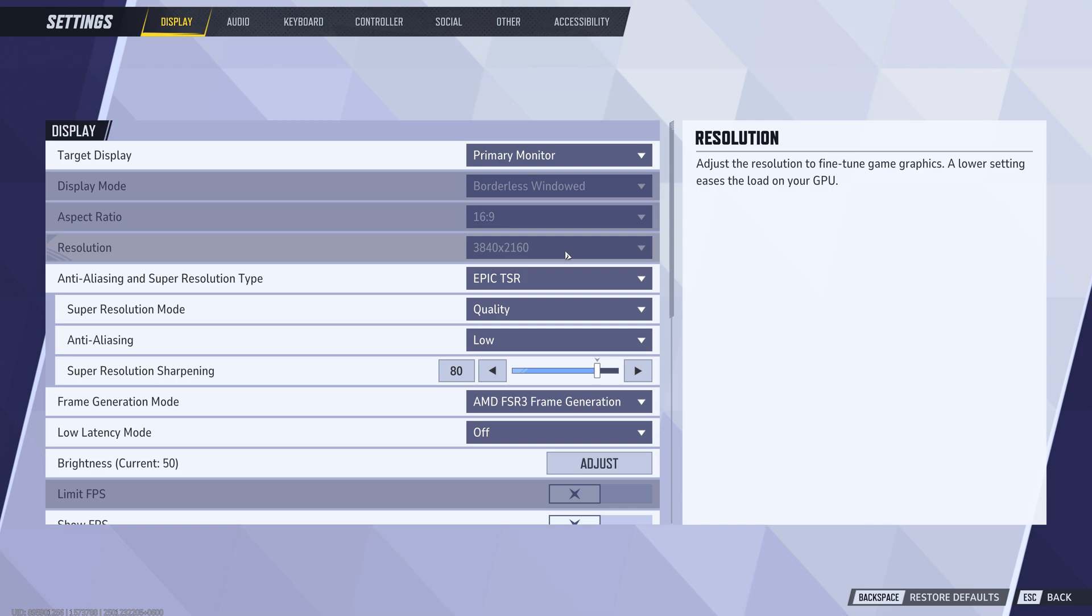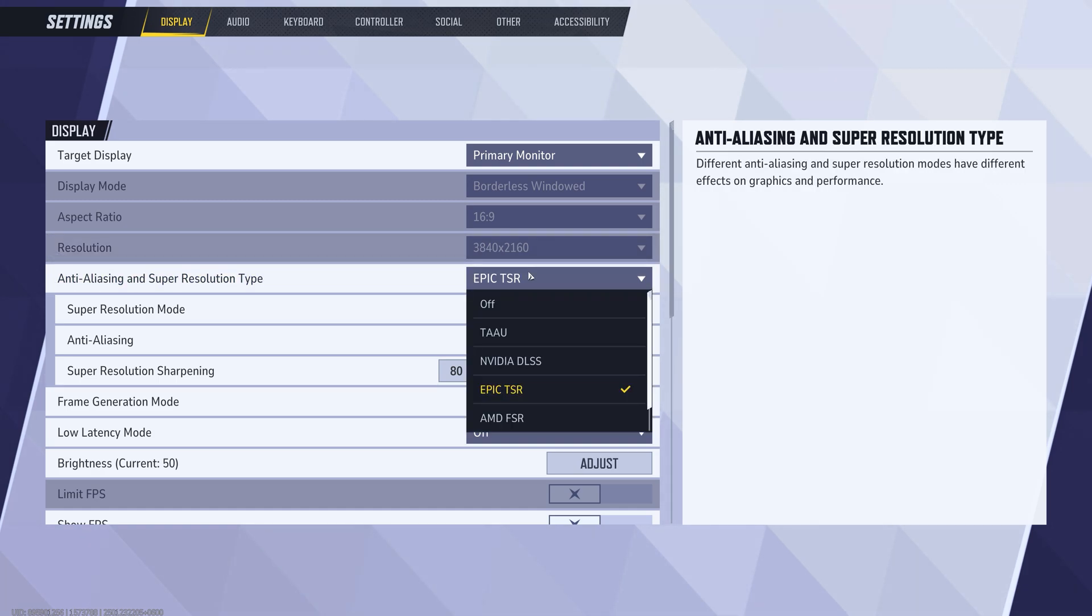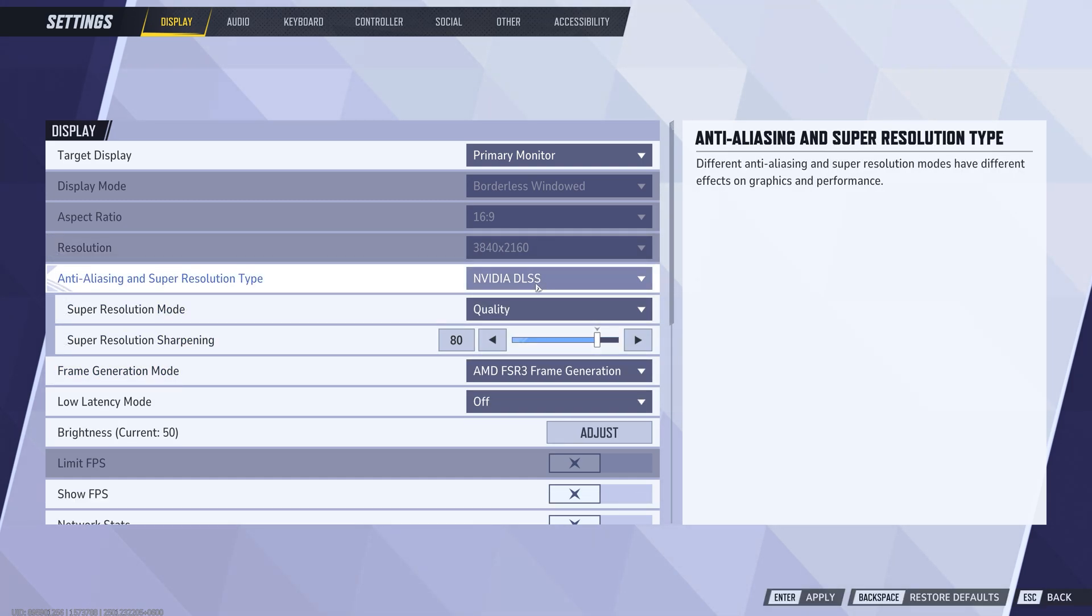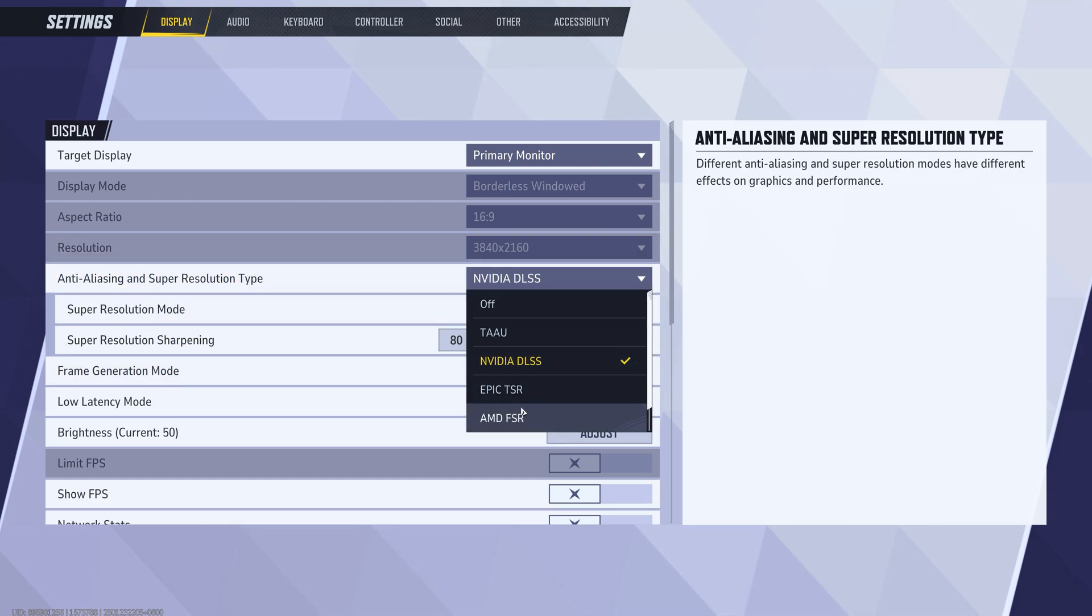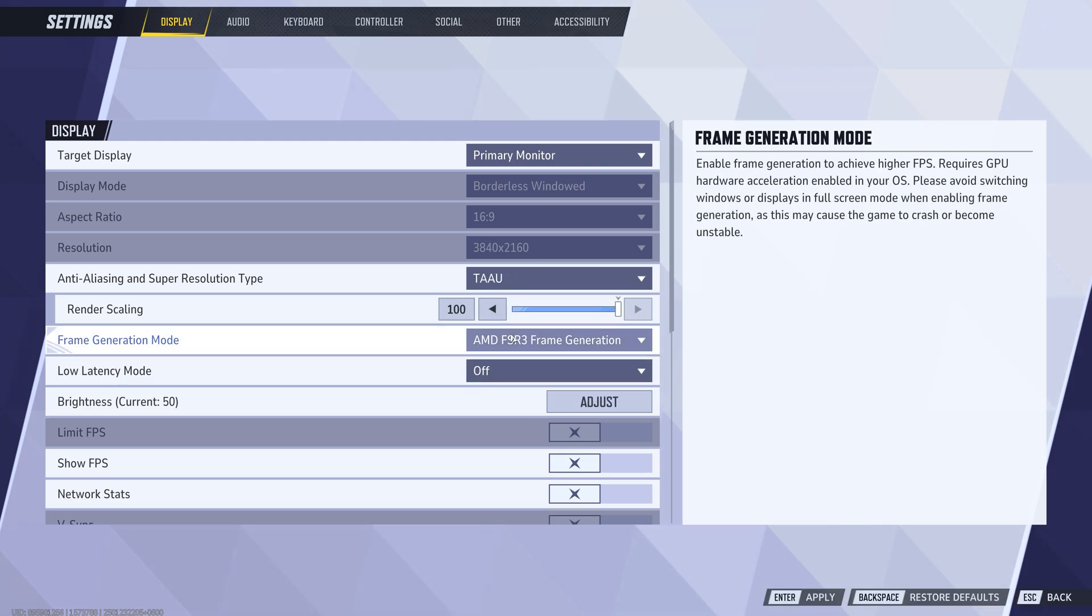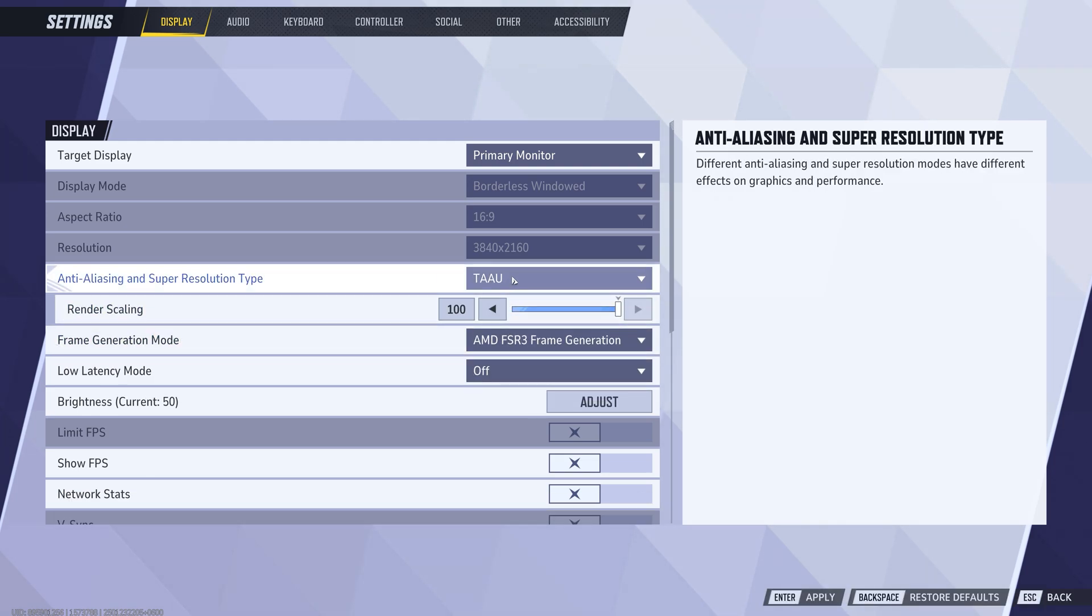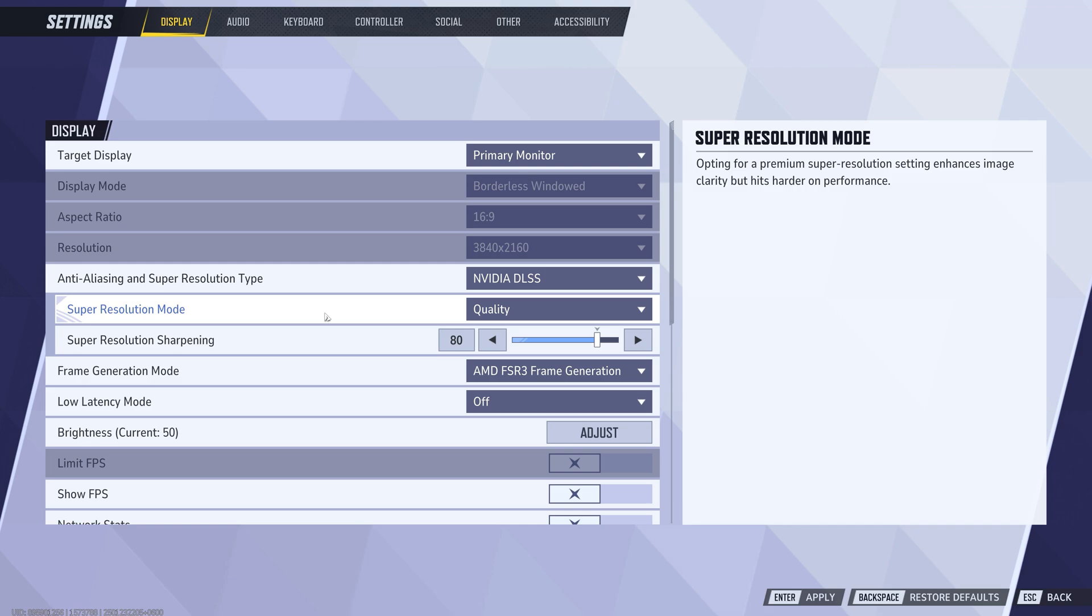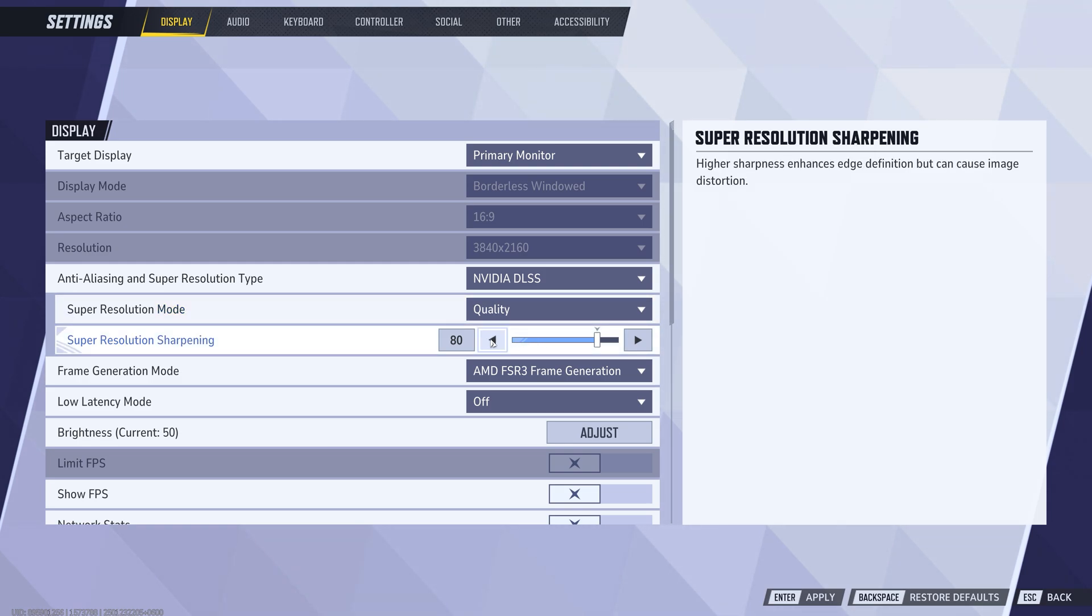Then for the anti-aliasing, use NVIDIA DLSS if you have an NVIDIA GPU, and if you have an AMD GPU, use the TAU. Now the resolution sharpening to 60 or less for more FPS, but in my case I'll just leave it to 80.